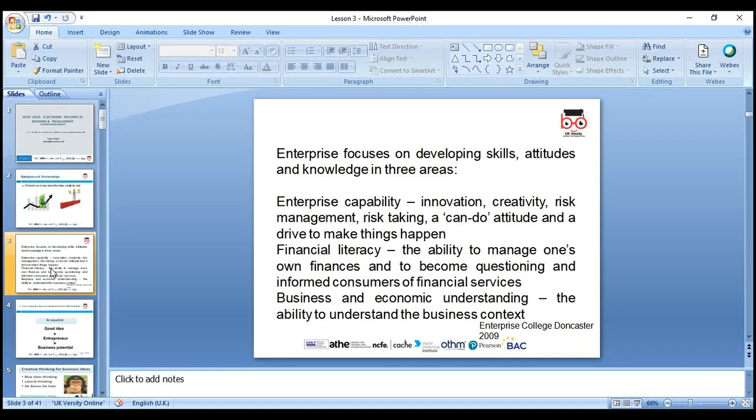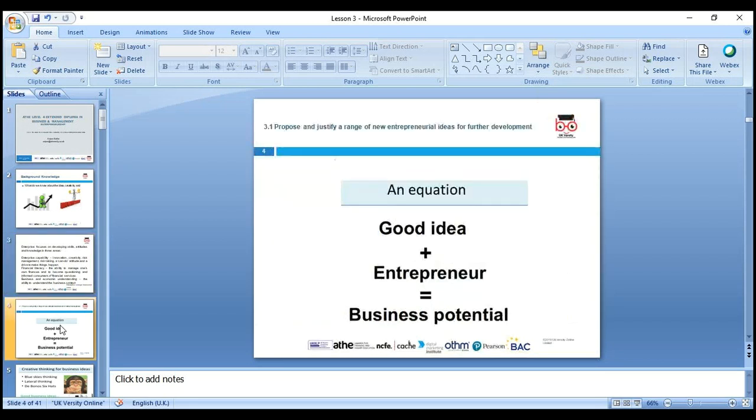Enterprise focuses on developing skills, attitudes, and knowledge in three areas: enterprise capability — innovation, creativity, and risk-taking. If you have ideas you need to assess how much risk you're willing to take as a leader. Can-do attitudes drive things and make them happen. Financial literacy is also important — the ability to manage finances and become an informed consumer of financial, business, and economic information, and to understand the business context and environment.